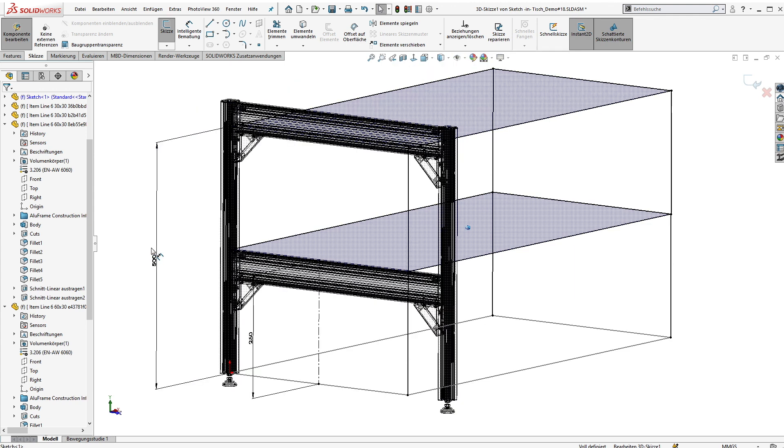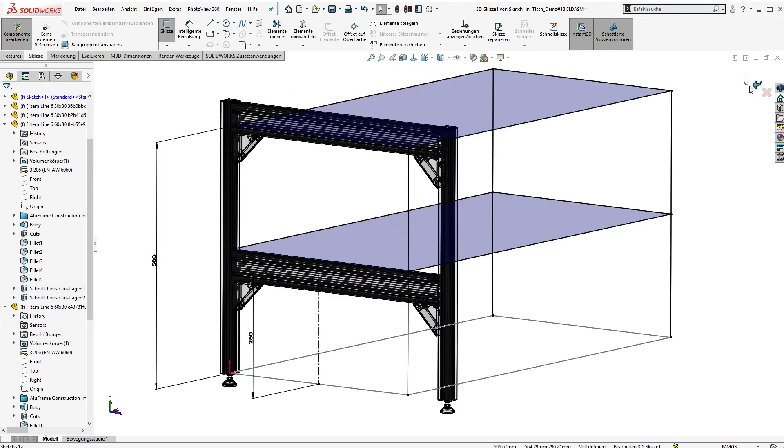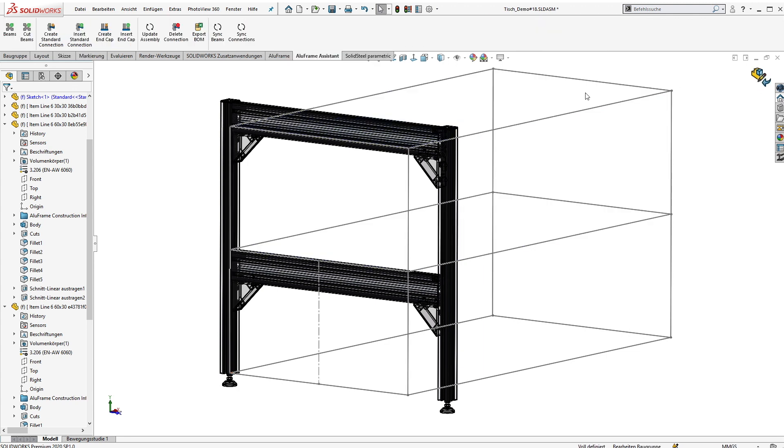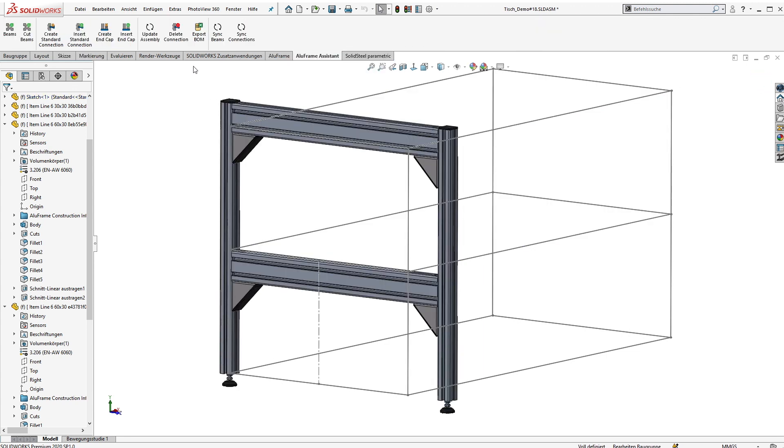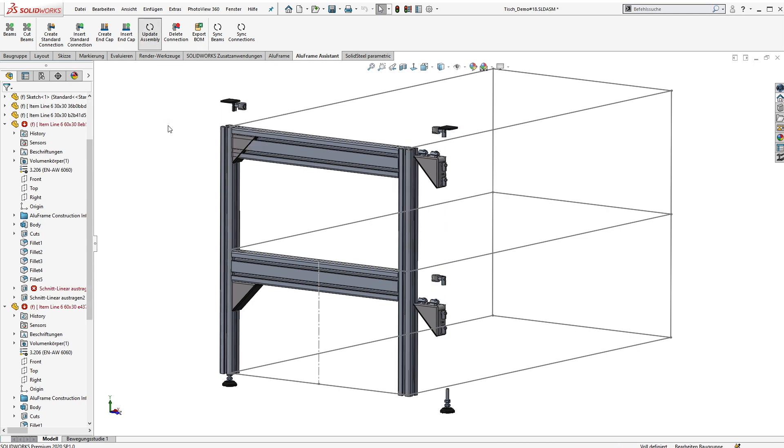But now after editing the sketch we can see that nothing happens. But that's the expected result without mates or external references. To get the parametric change done we just need to click the Aluframe assistant update button here in the top and everything will be recalculated automatically.